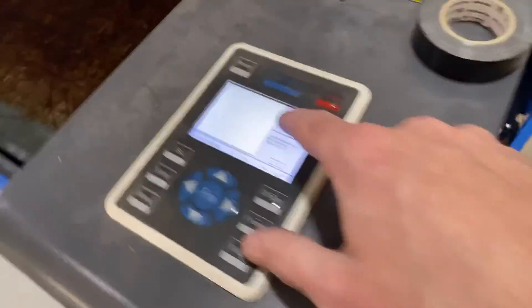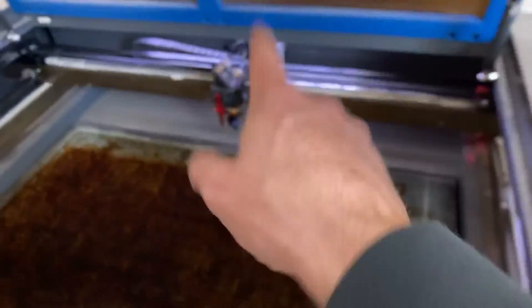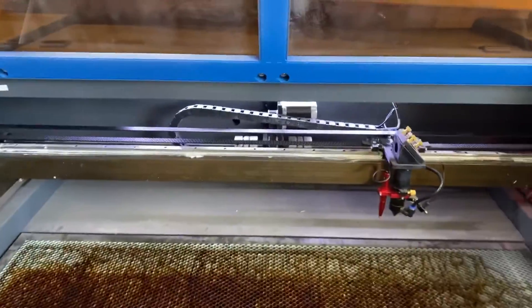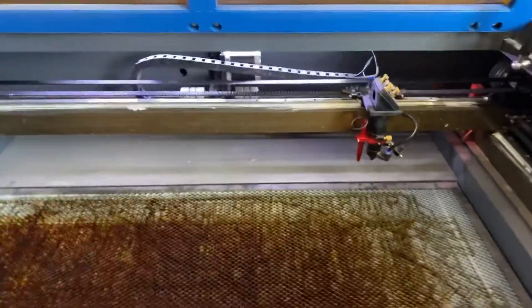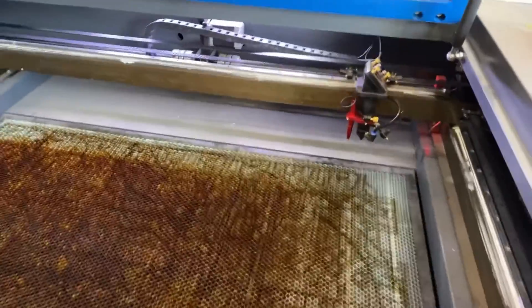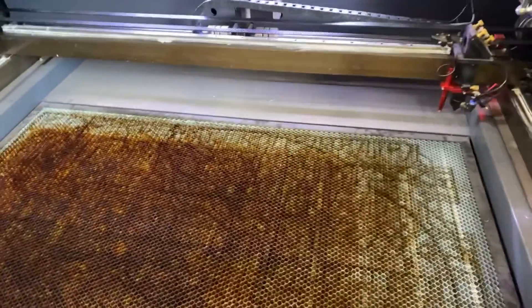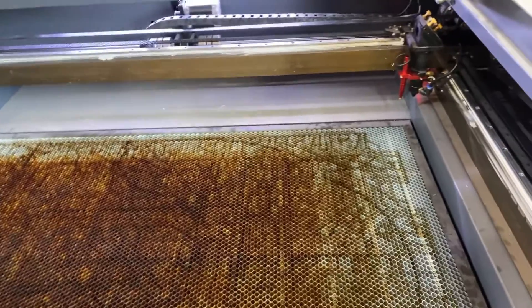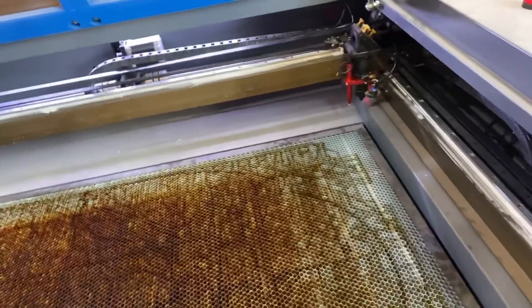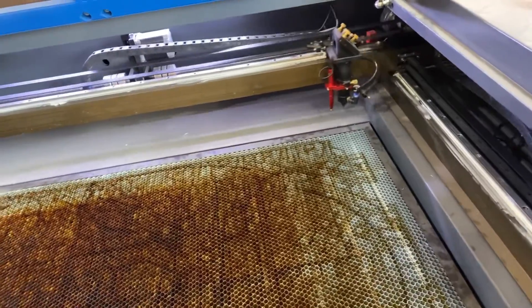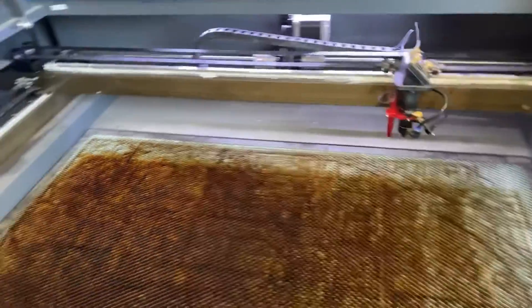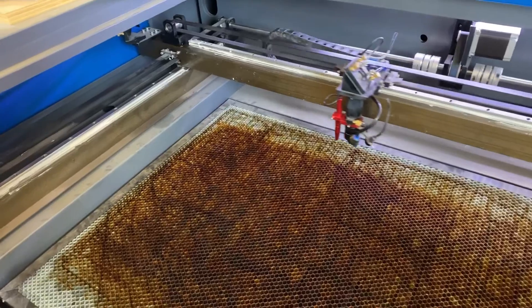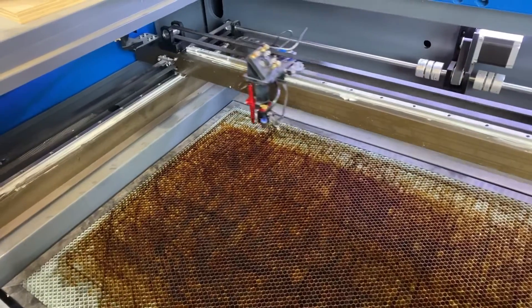The controller is turned on. The gantry is moving. Lights are coming on. Everything is right in my world again. So yeah, it looks like everything, everything's working like it should and I'm back up and running.